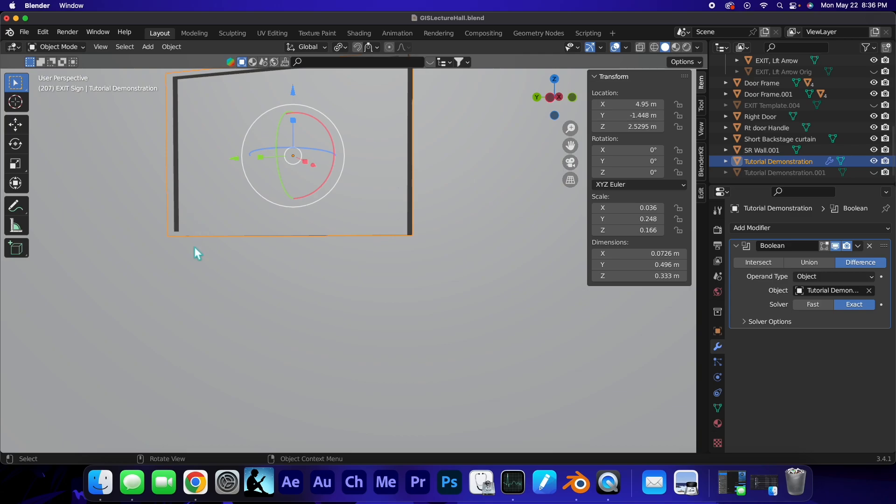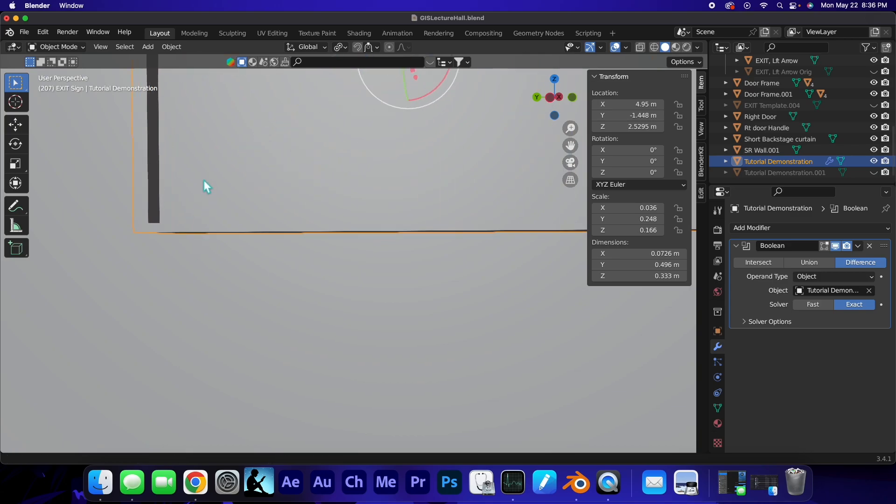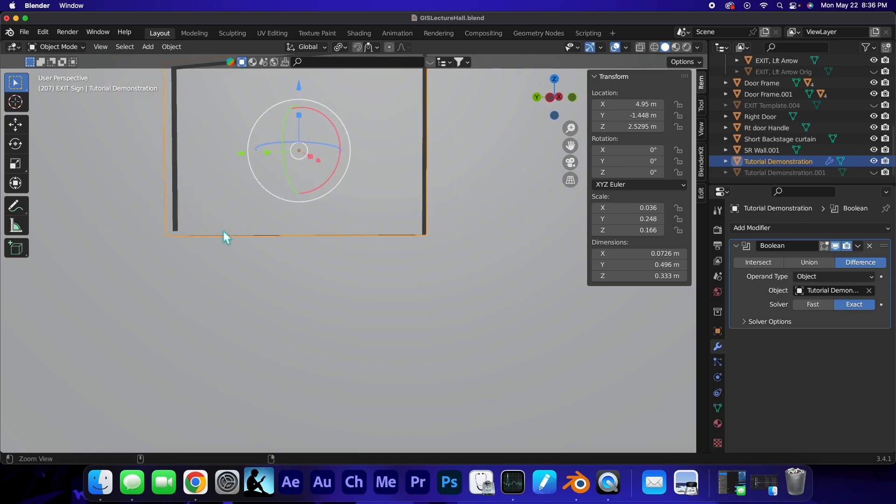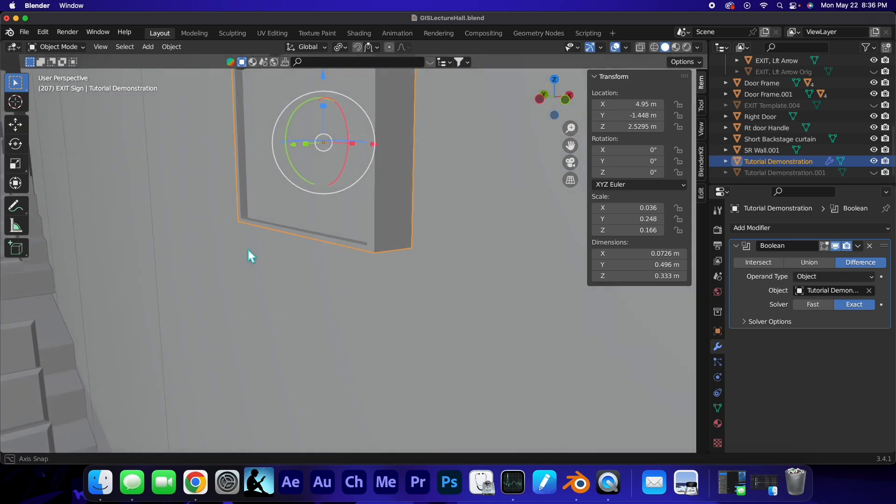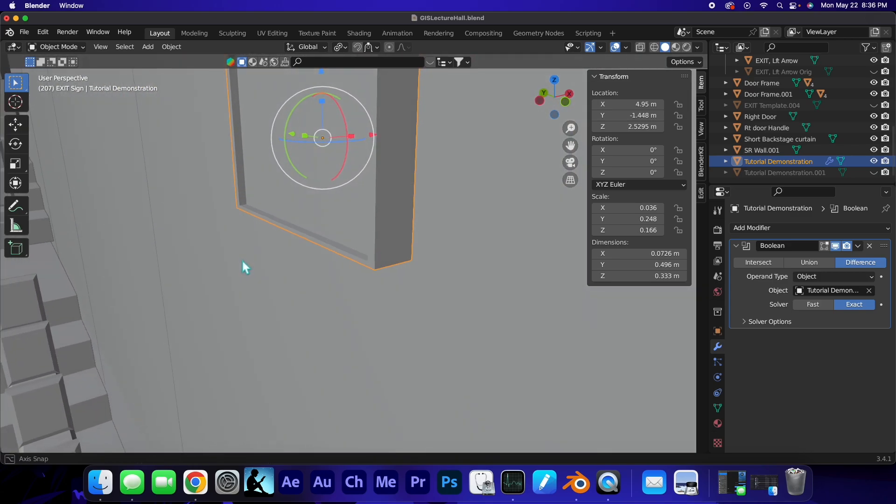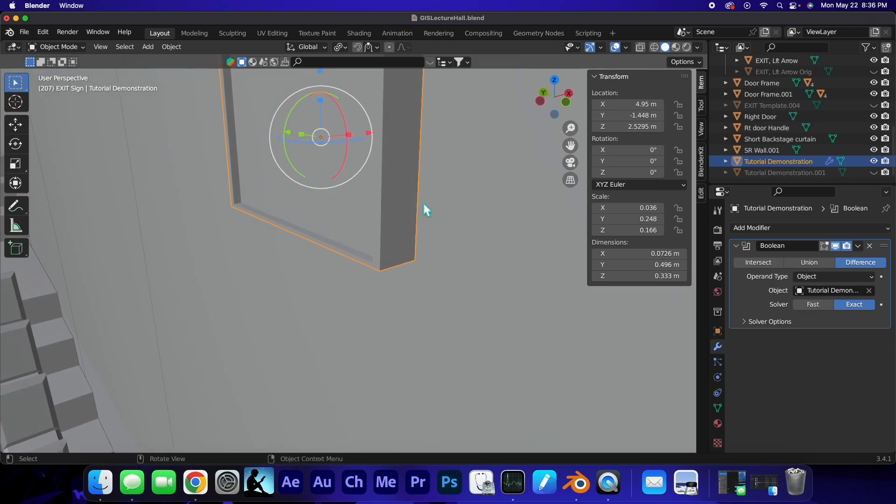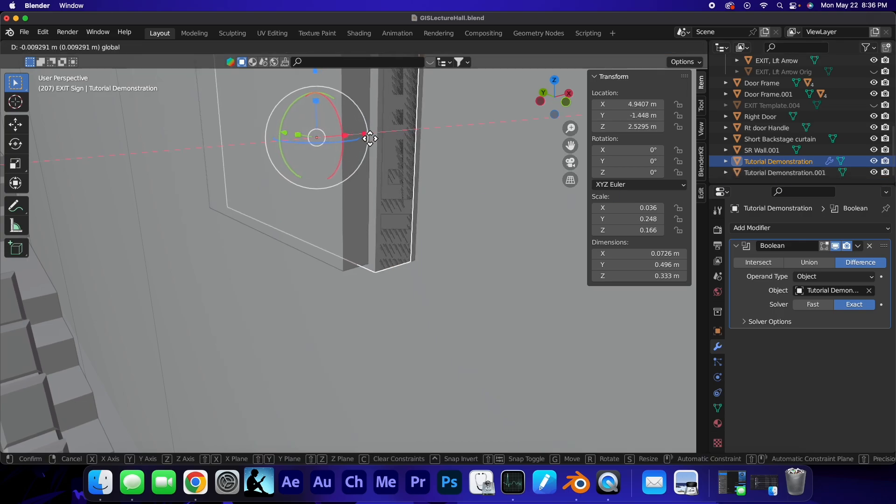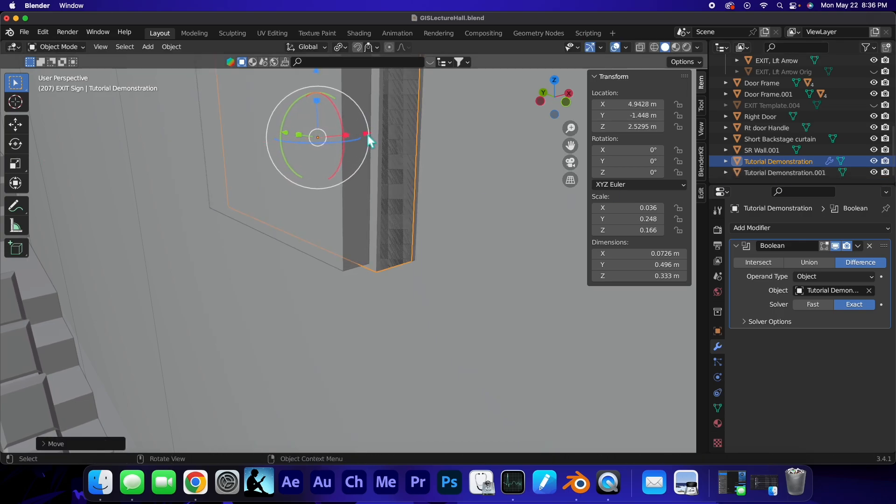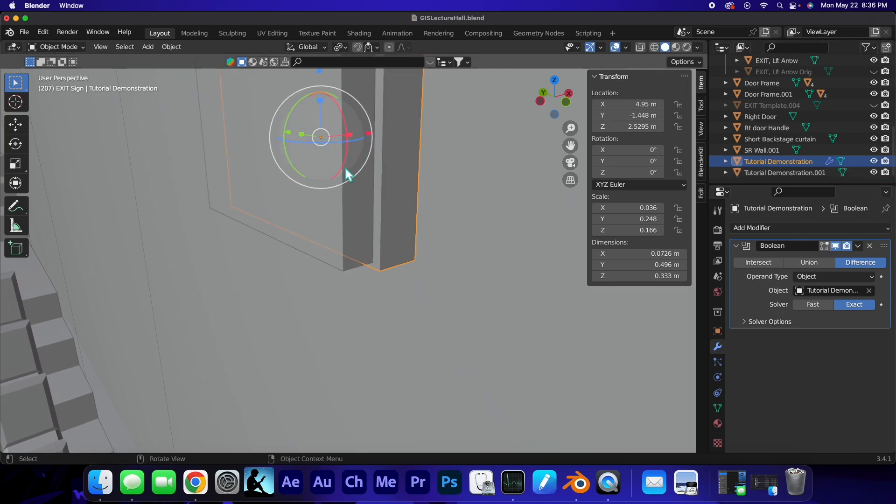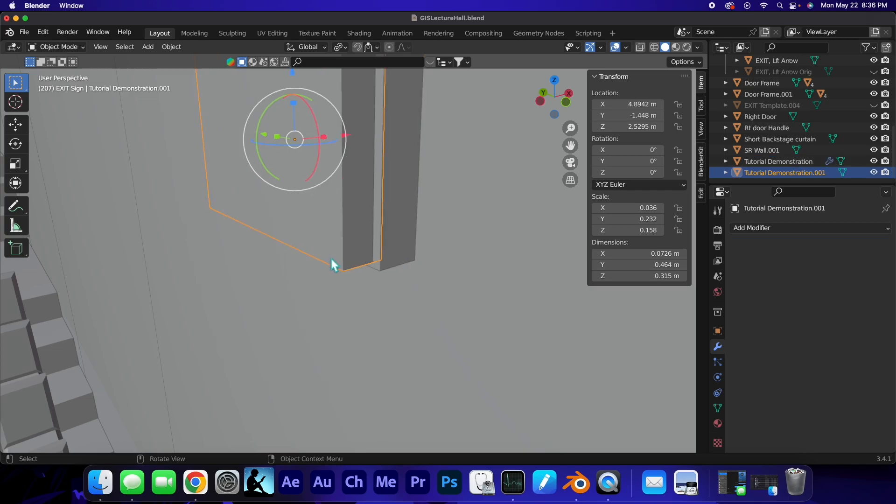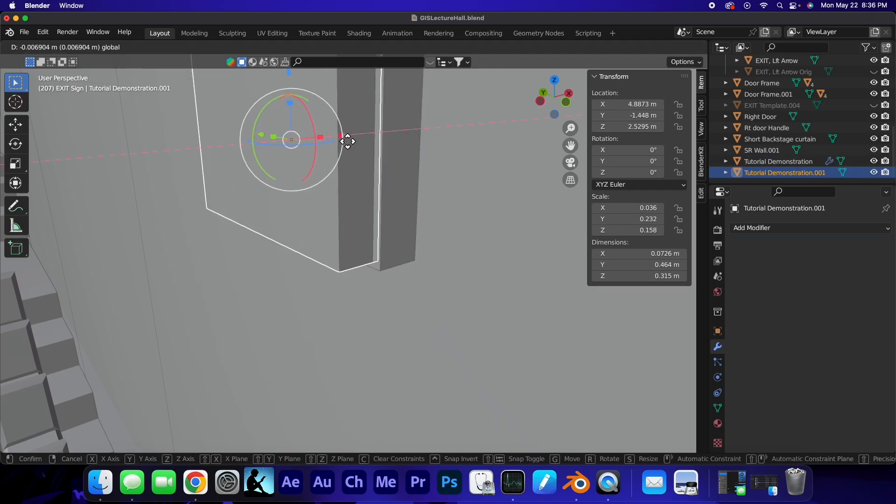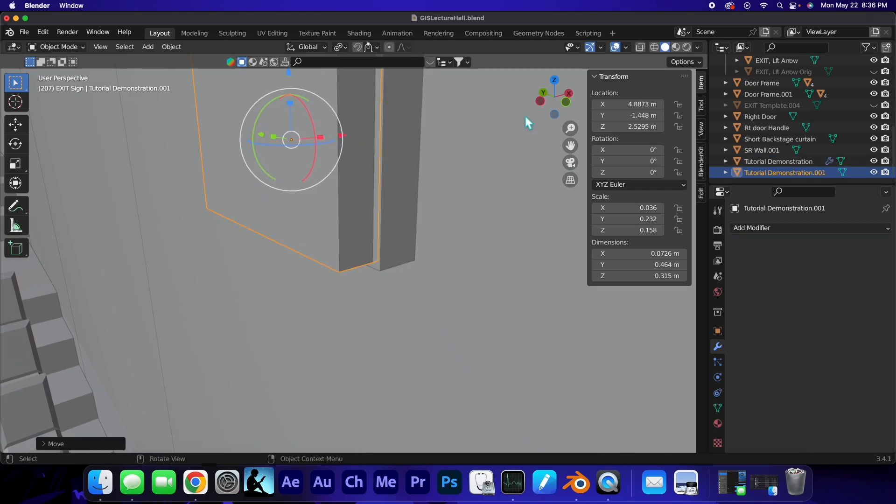Now if we were to hide this one, okay, we can see a pretty good effect. This might be a little bit more than I would want, but the cool part is you can always adjust the boolean. If you wanted to make it a little less deep, you'd bring it back up and maybe bring it out. Oh excuse me, that's not the right one. That's the cutter. Bring it out just a little bit.